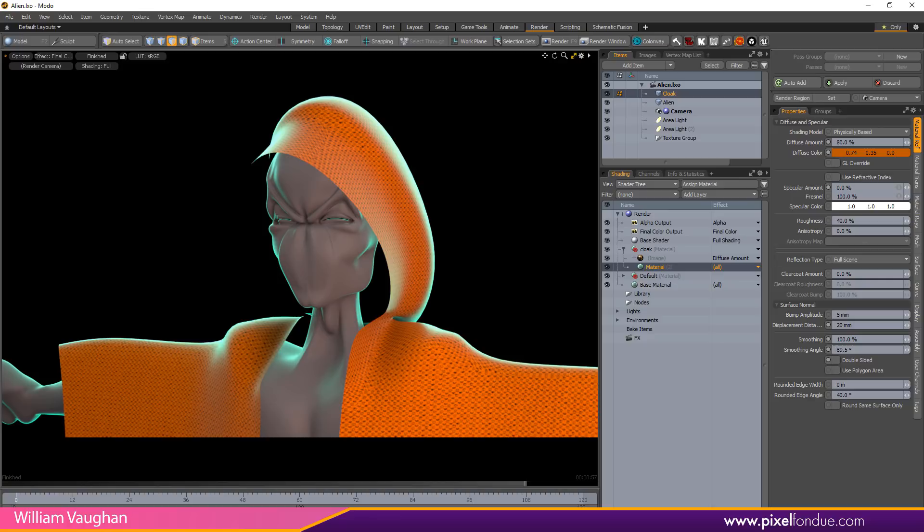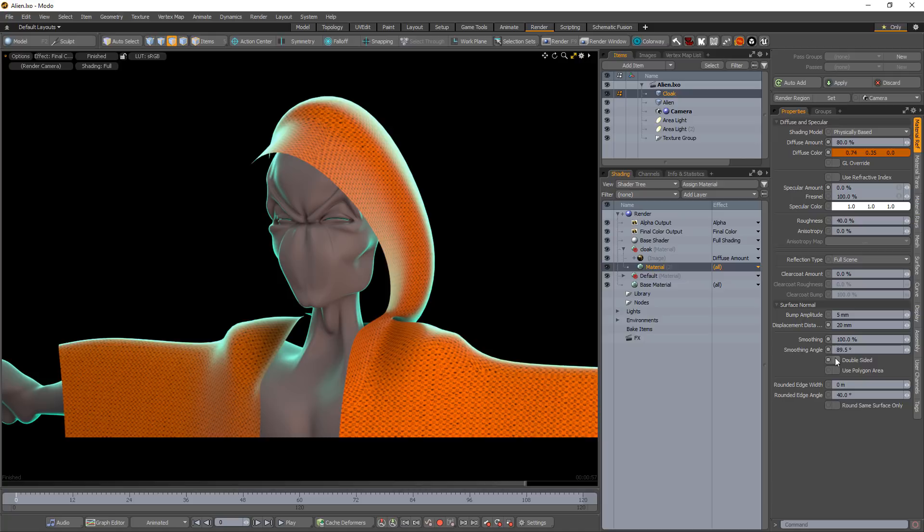Make sure the material is set to double-sided. This will place the same image and attributes to both the front and back of the geometry.